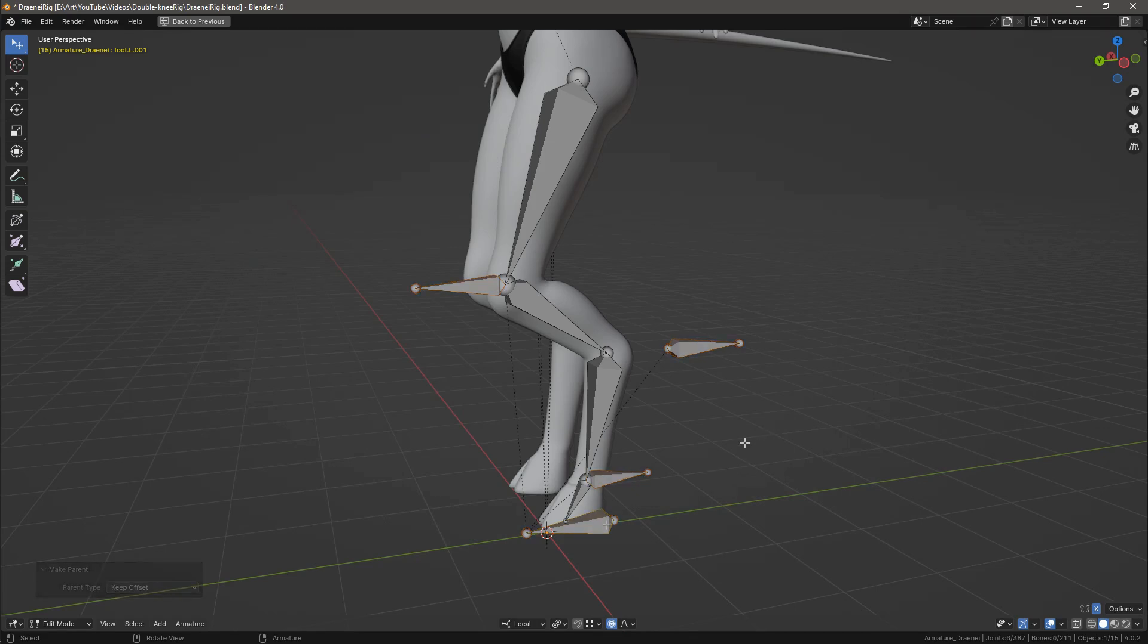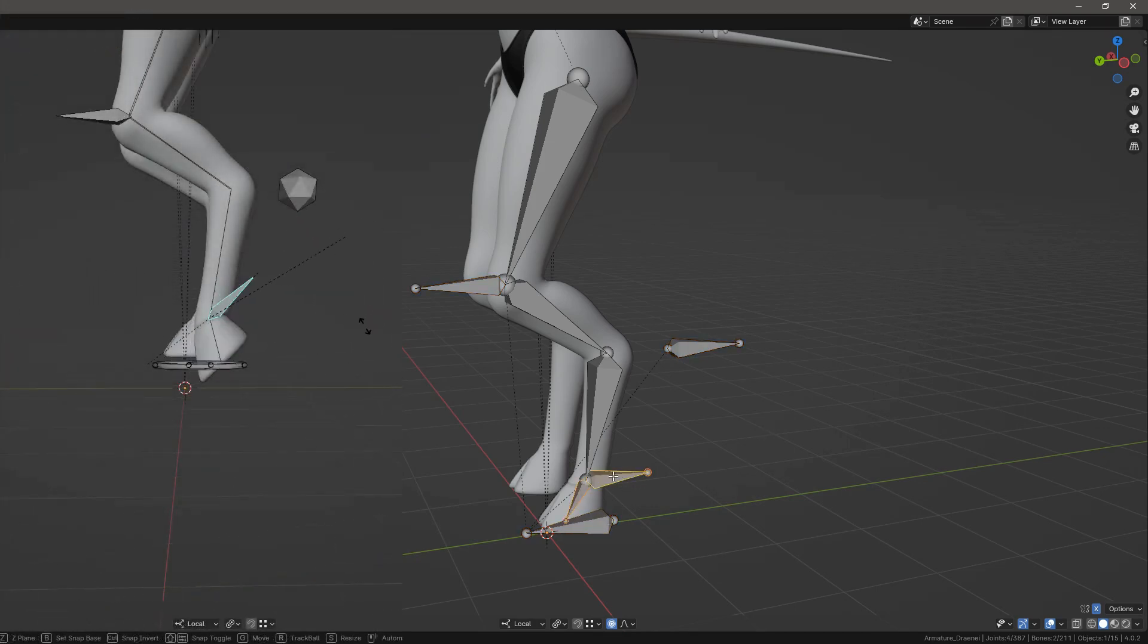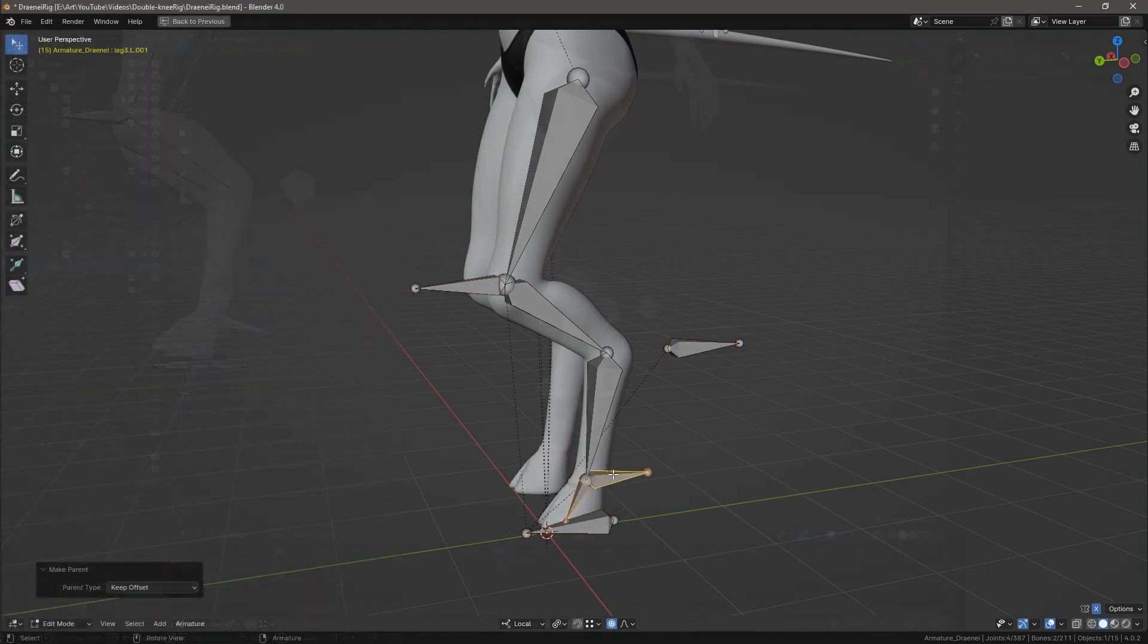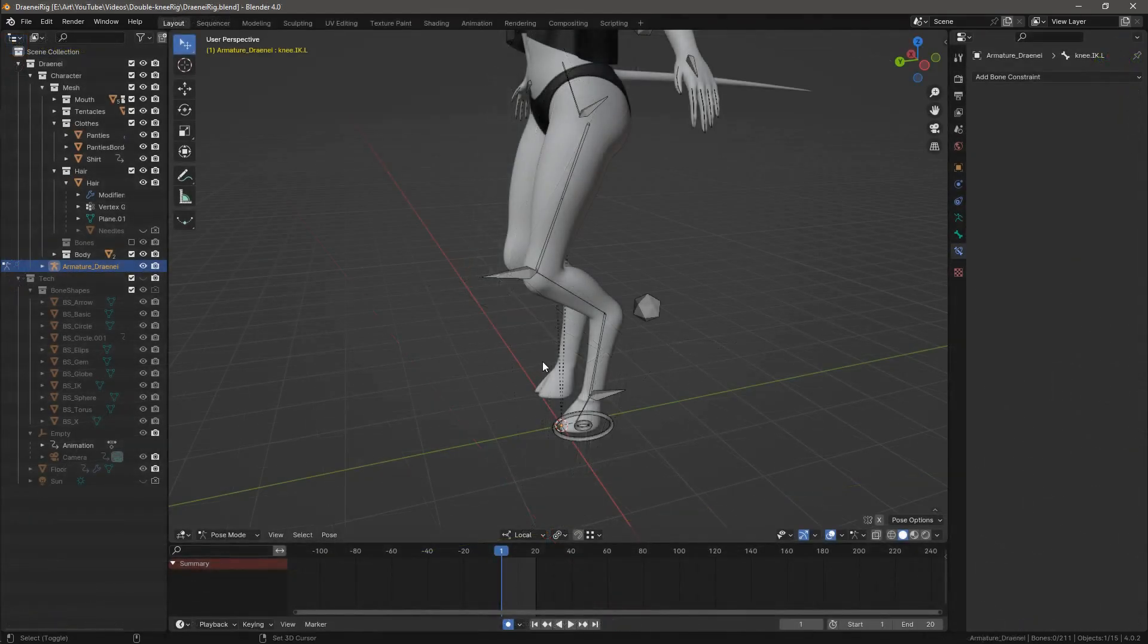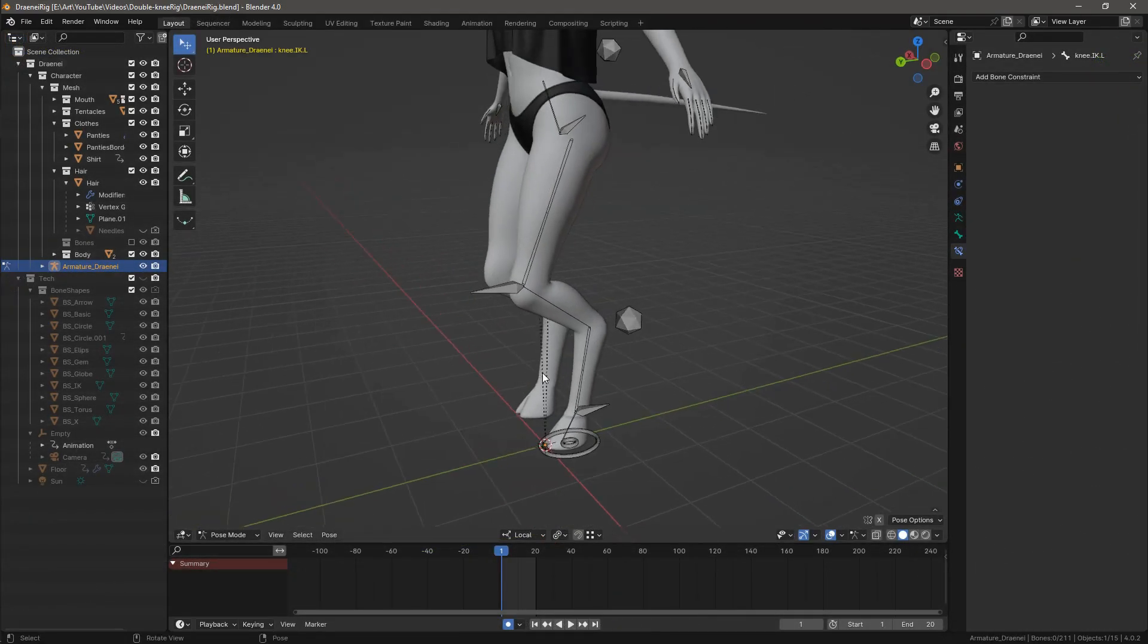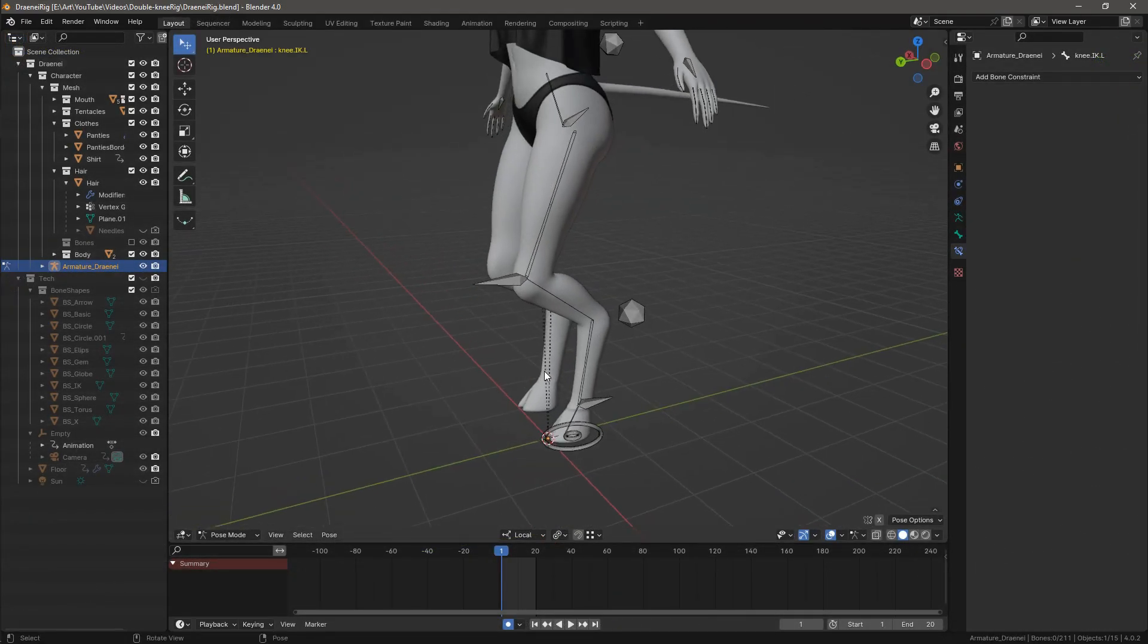Lastly, parent the foot bone to the foot controller 1. After assigning appropriate bone shapes let's throw in a few constraints.